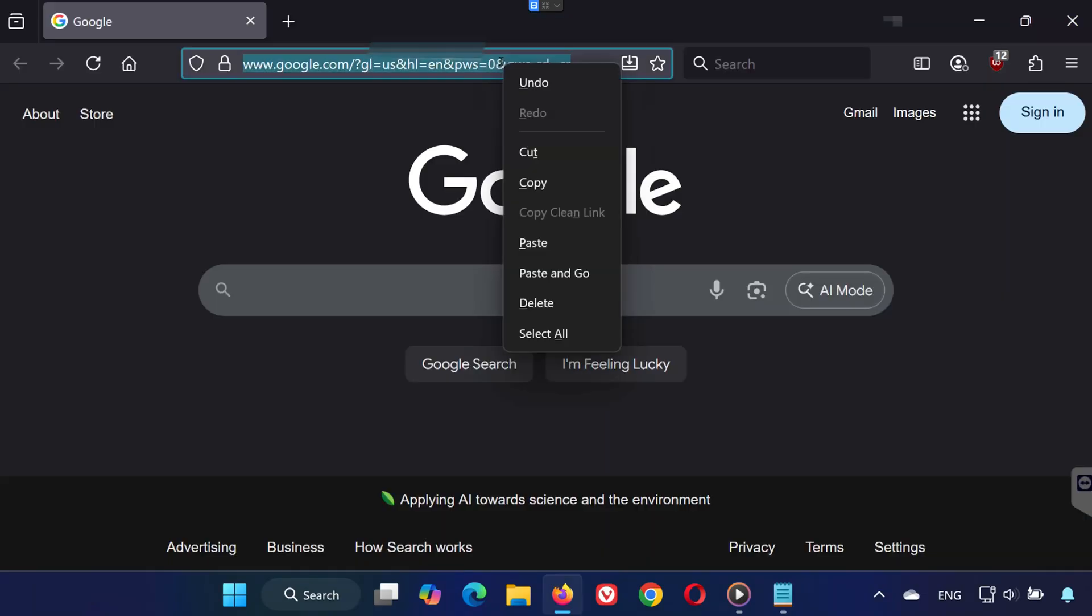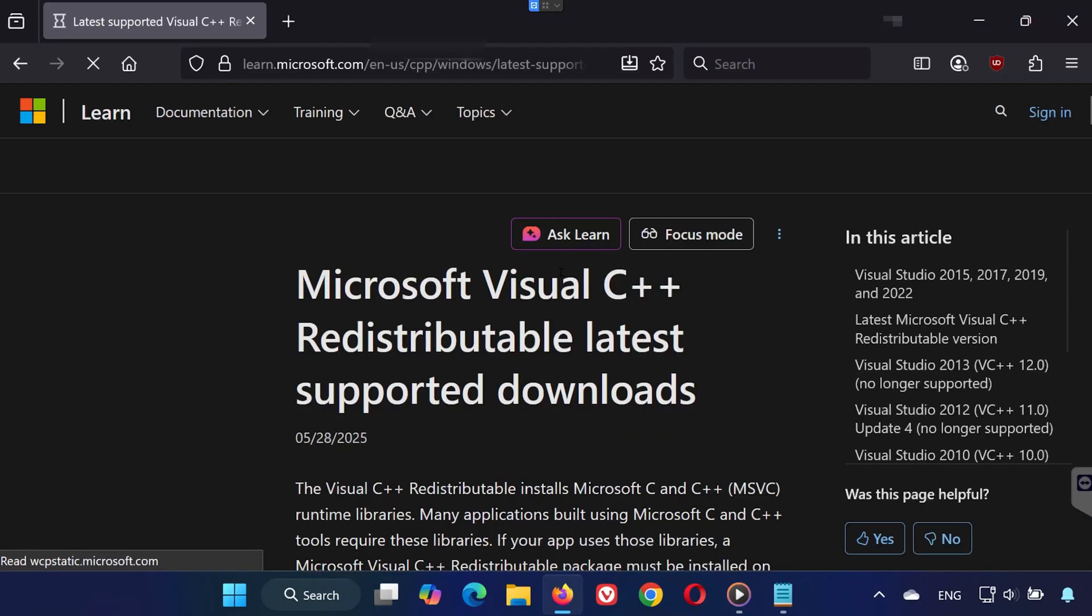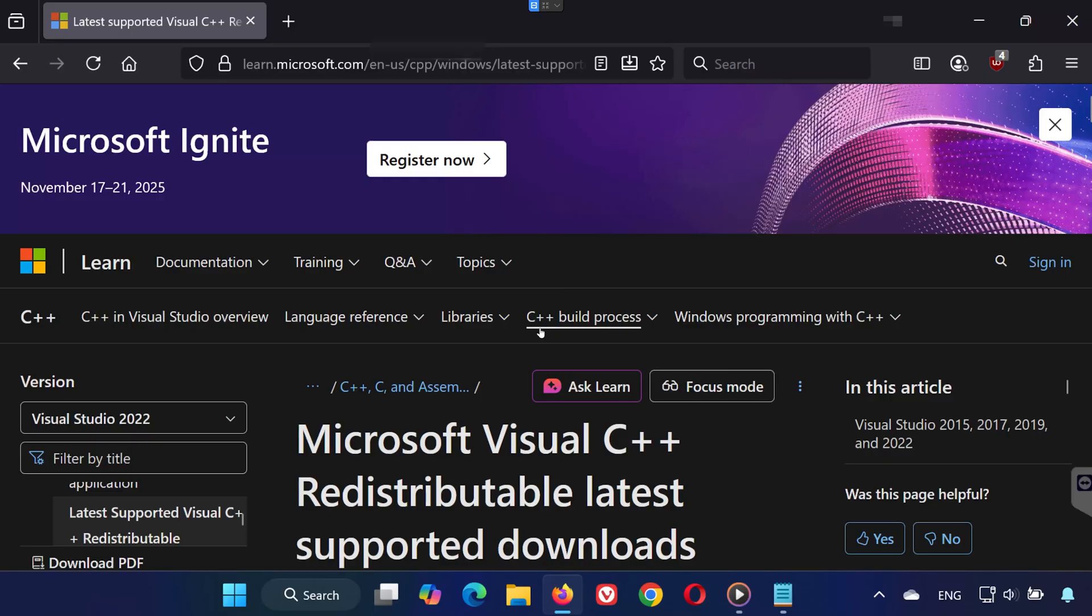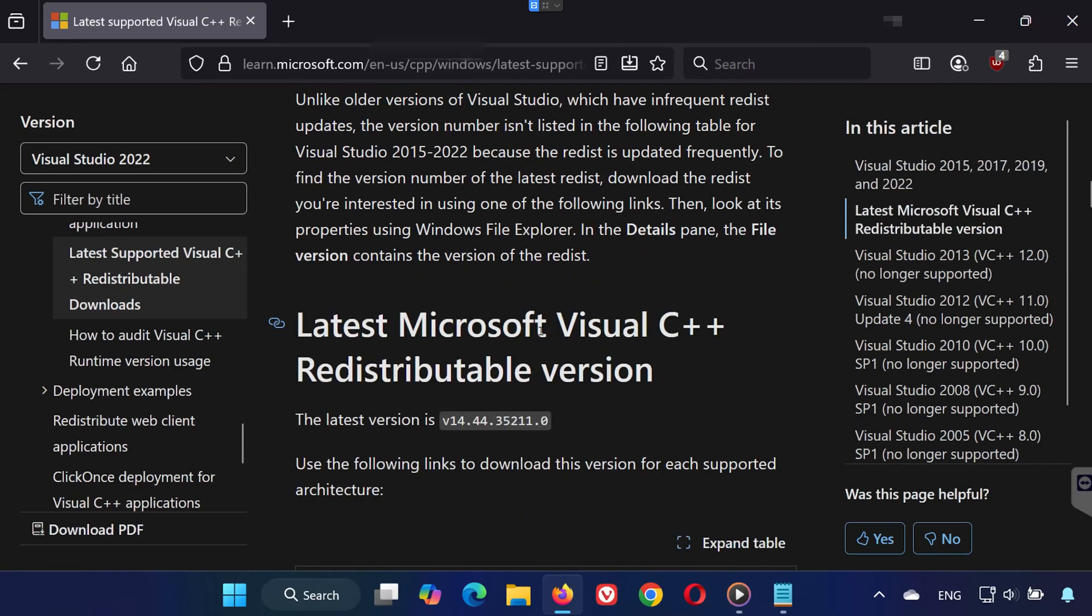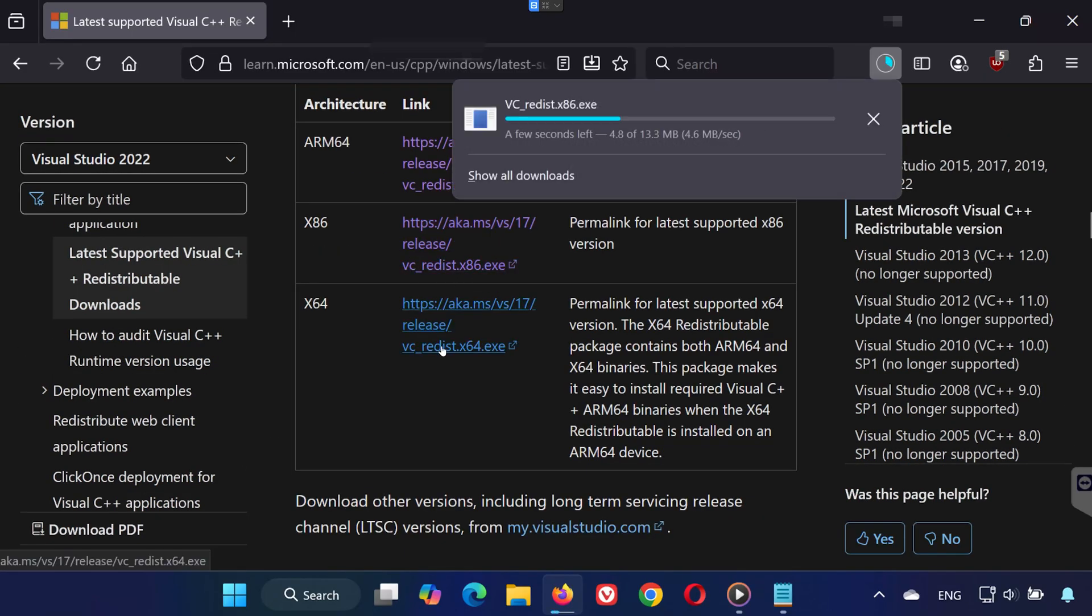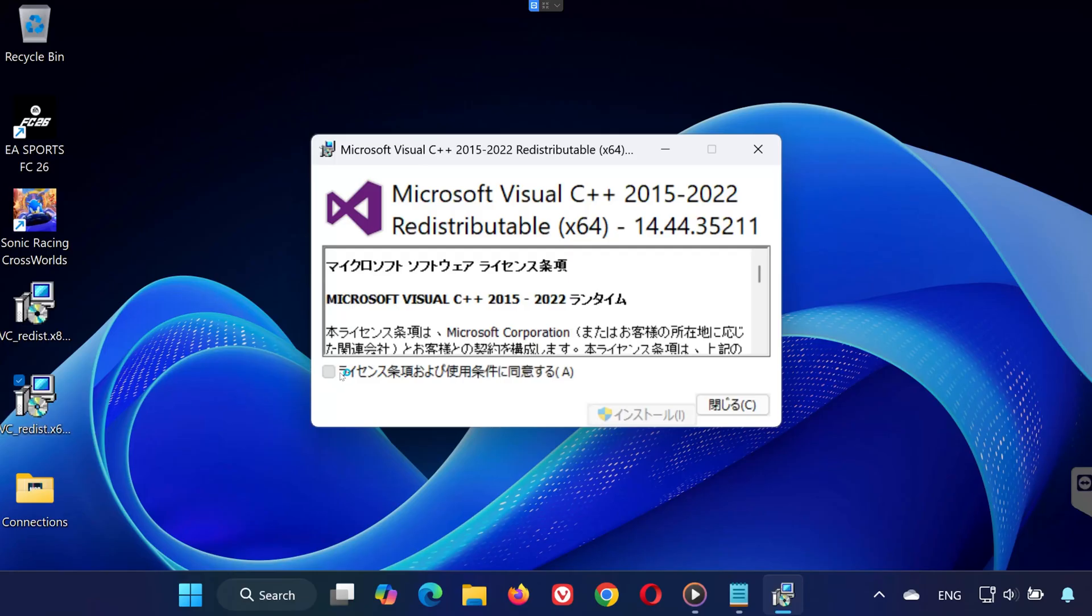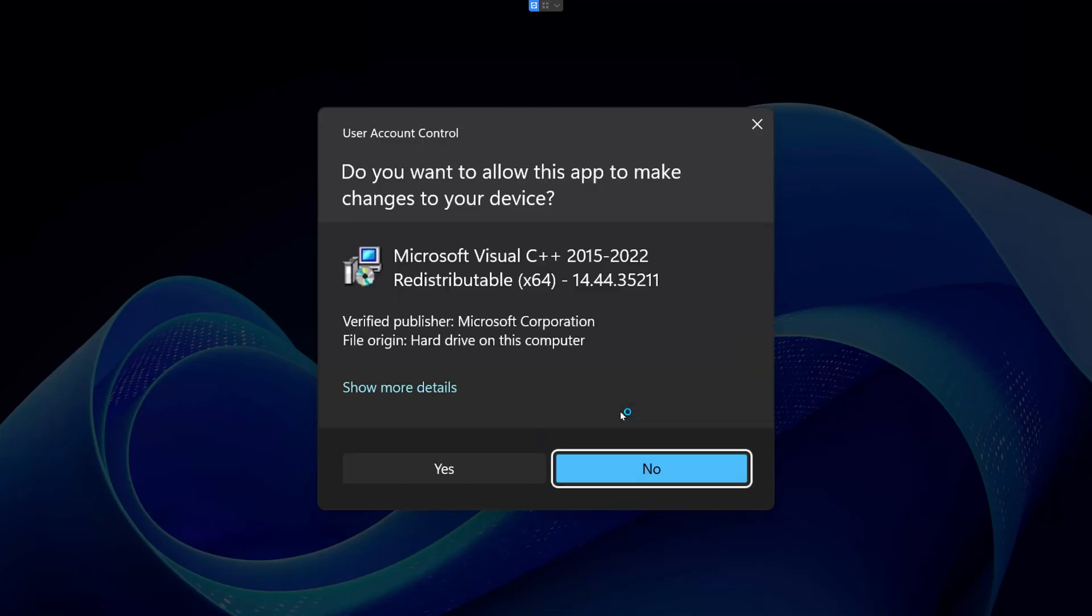Solution 6: Open the link in this video's description. Scroll down and download VC Redist x86 and VC Redist x64. Go to your downloads folder. First, run VC Redist x64, click Yes, accept the terms, install, and press Close.